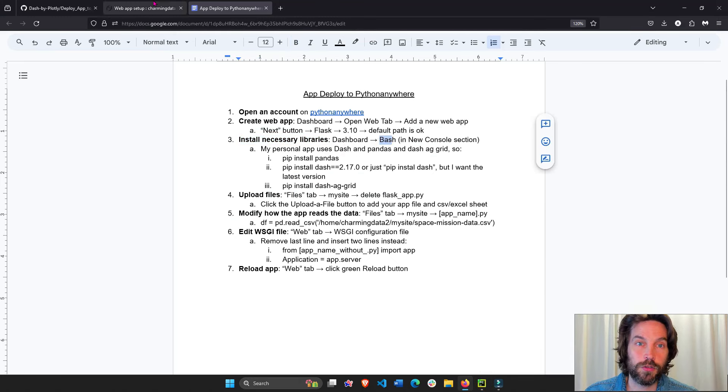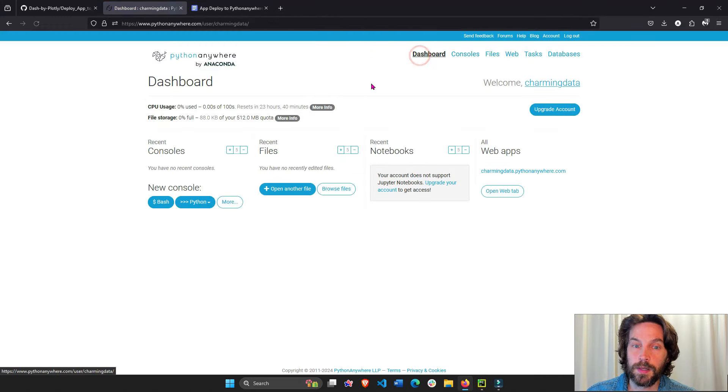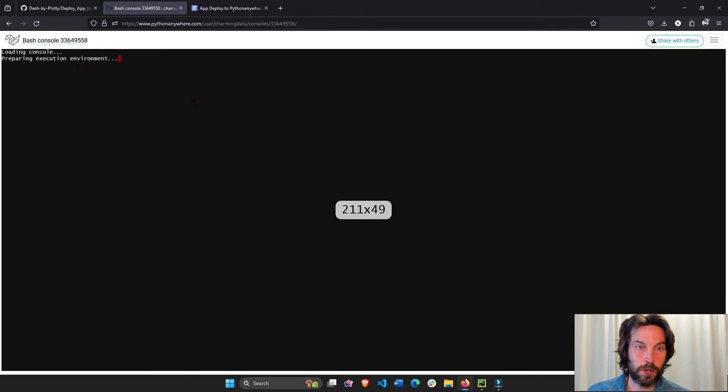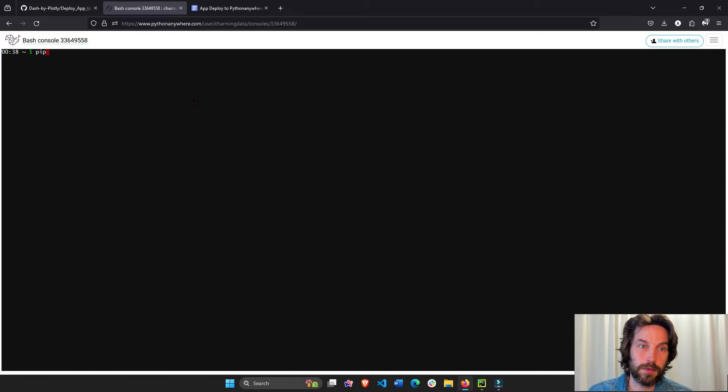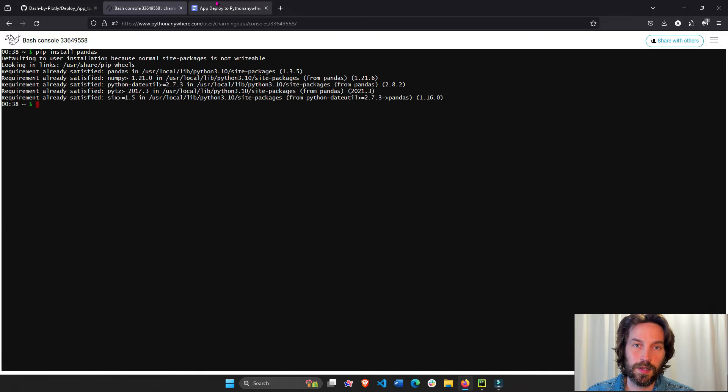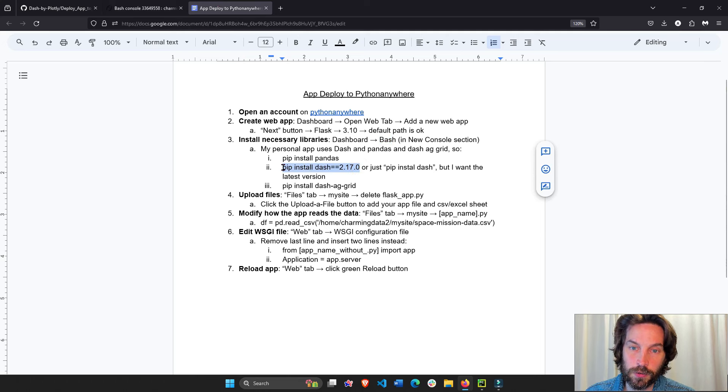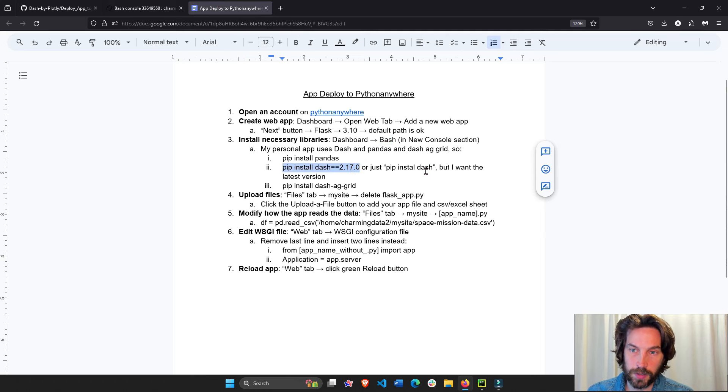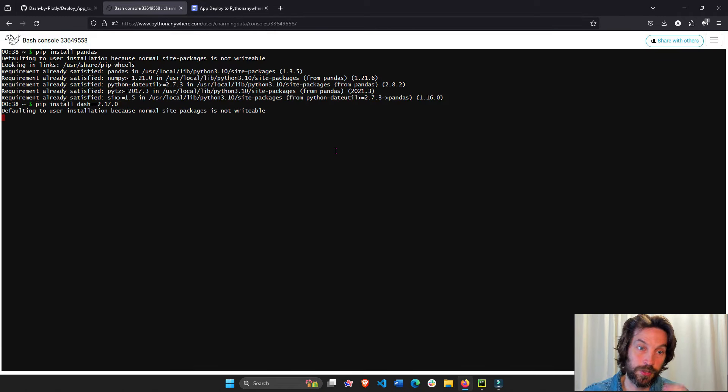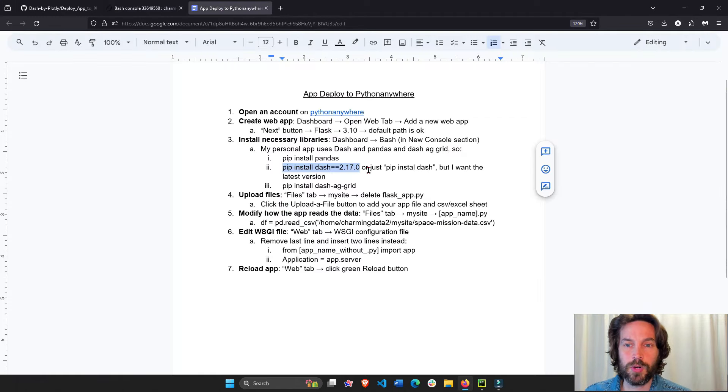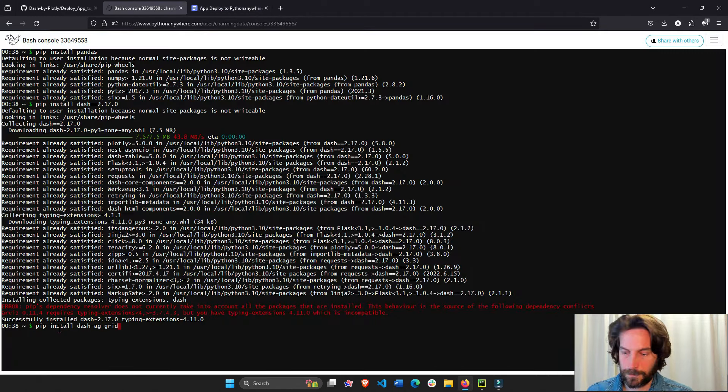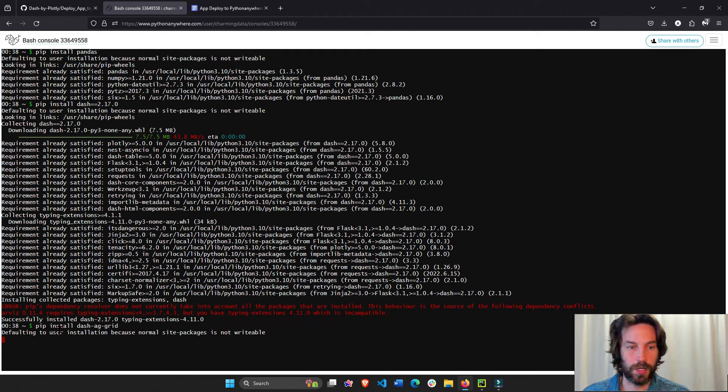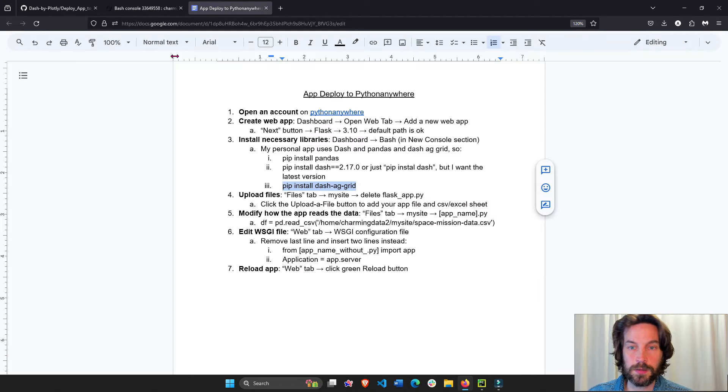Dashboard bash. So let's go to dashboard bash and start a new terminal. And then we'll do pip install pandas. Now that pandas is installed, we're going to install this specific version of dash. You can always install regular dash, but I'm not sure it has the latest version. So I want to install the latest version today, 2.17. And then we're going to install dash AG grid. There we go, pip install dash AG grid.